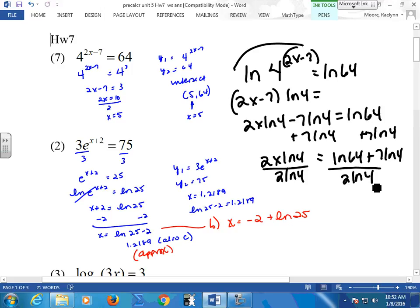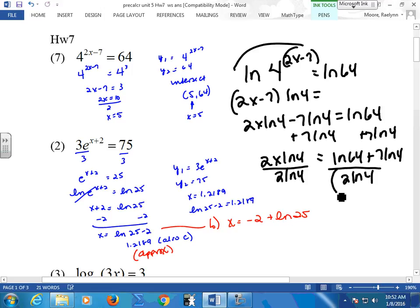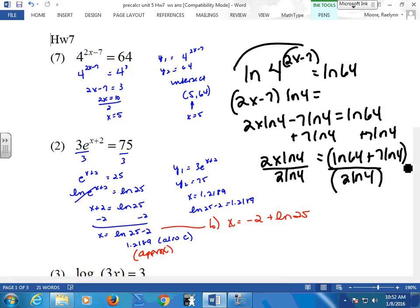If you don't use your fraction key in your calculator, or you're on the 83s, you need to remember to keep these things in parentheses. Because what's going to happen is it's going to follow order of operations and it's not going to be what you want it to be. So always hook up your numerator and your denominator with parentheses.